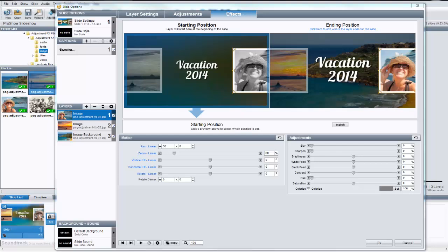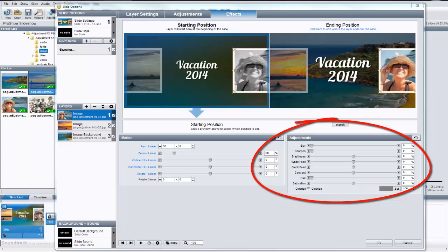Hi everyone, in this lesson we're going to look at the new adjustment options and adjustment effects you'll find in ProShow Gold version 6.